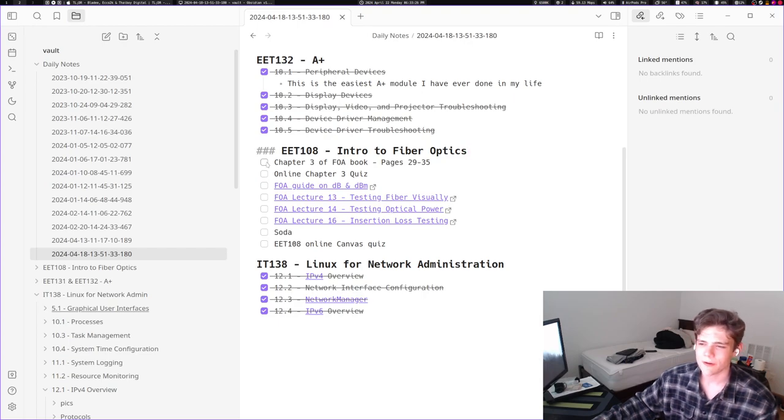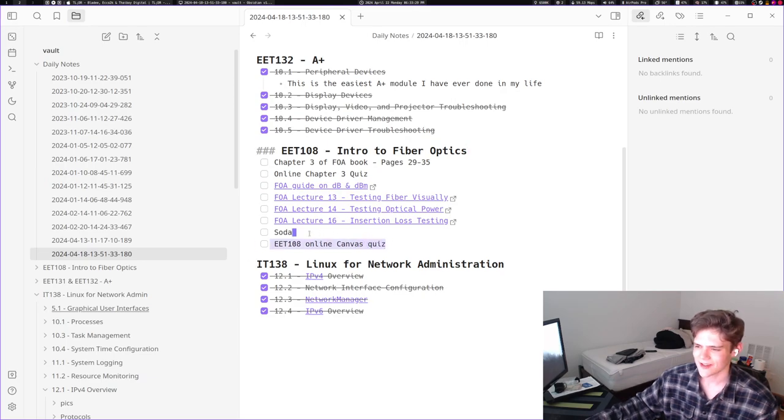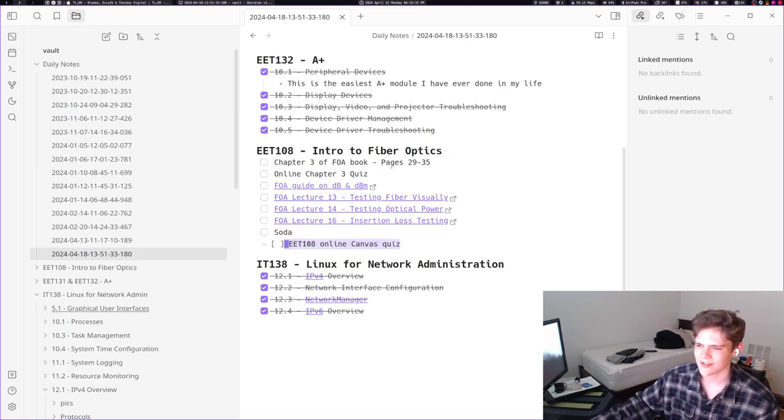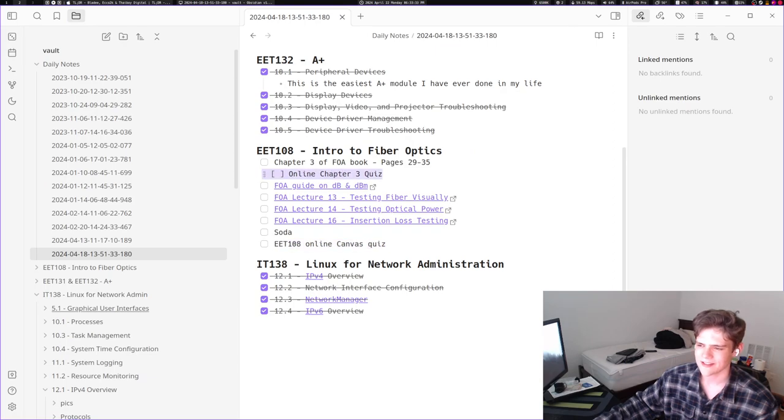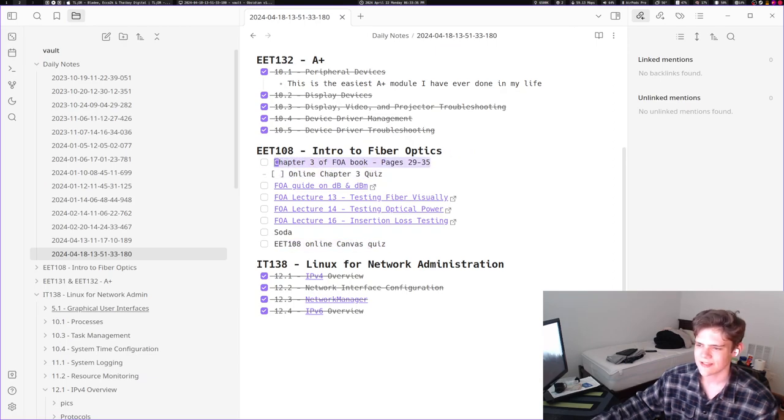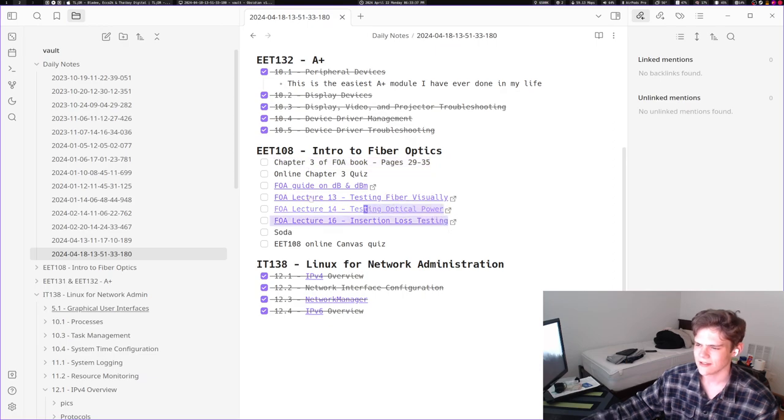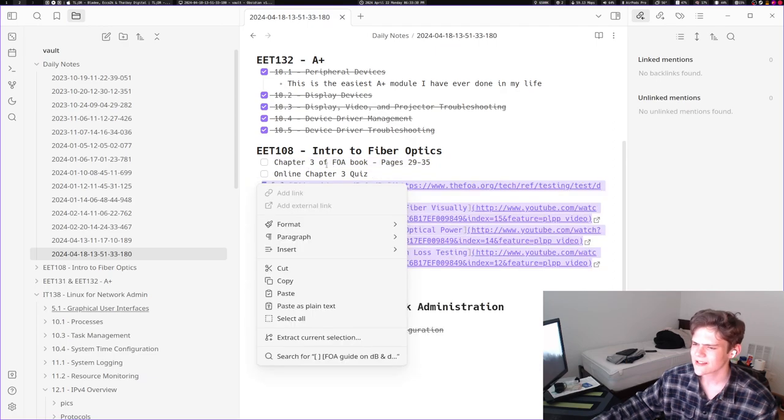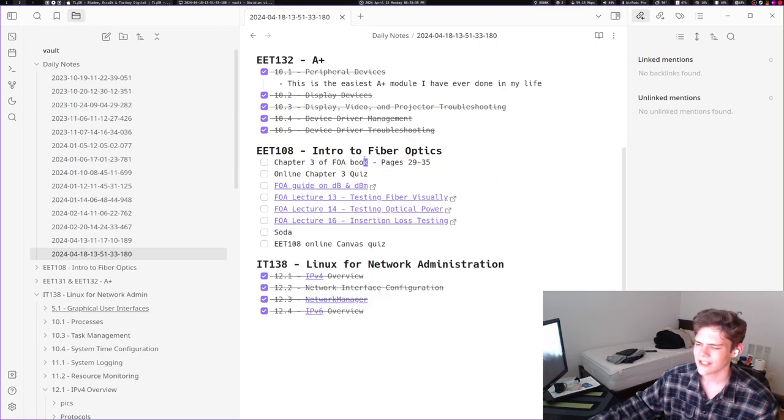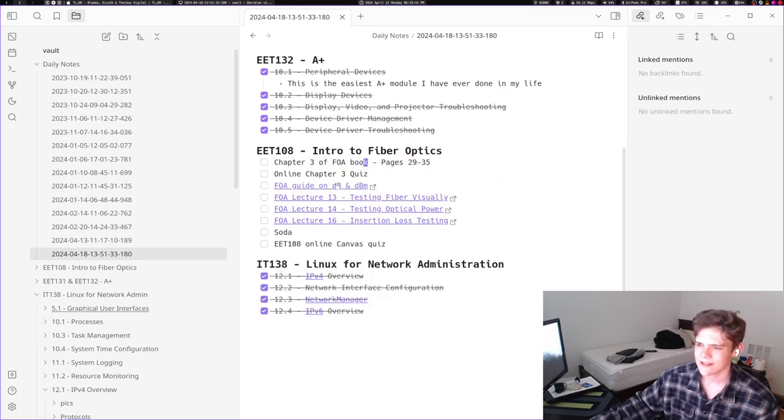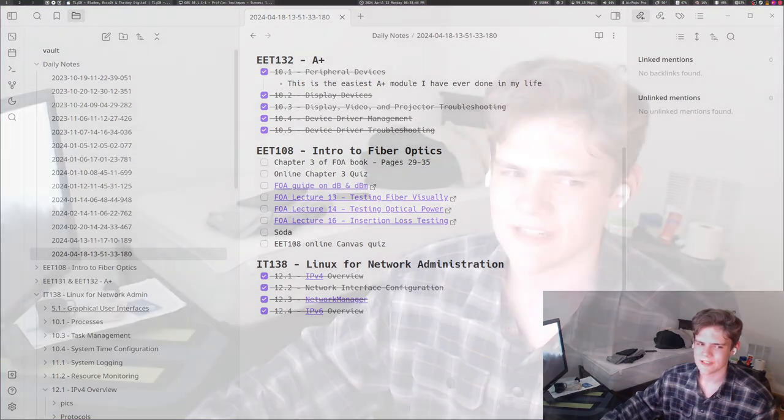Frankly I think a lot of these are lies. Like this online Canvas quiz isn't going to take this long, the online chapter 3 quiz isn't going to take this long. So really all I have to do is these four things. The FOA lectures are pretty easy and I already kind of know how decibels and dbm works, but maybe that's not true because I kind of forgot what dbm stands for. I think it's like decibels per milliwatt or something, but I guess we'll see.